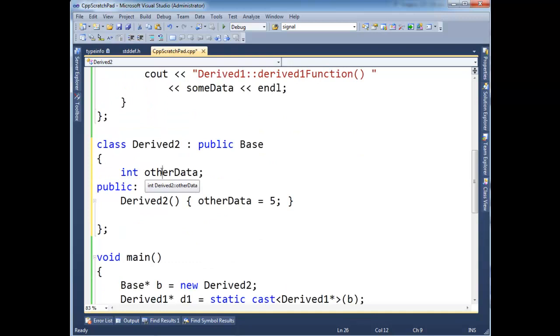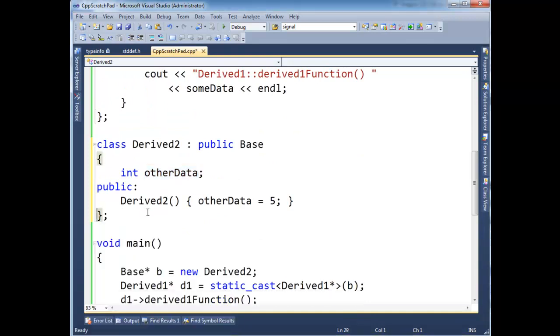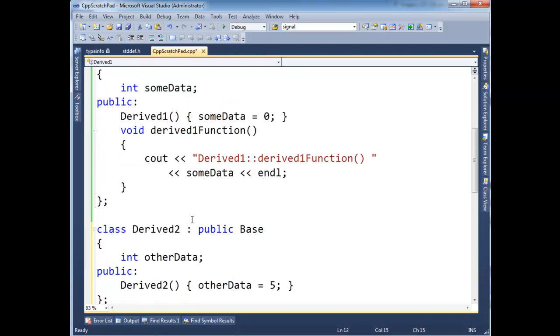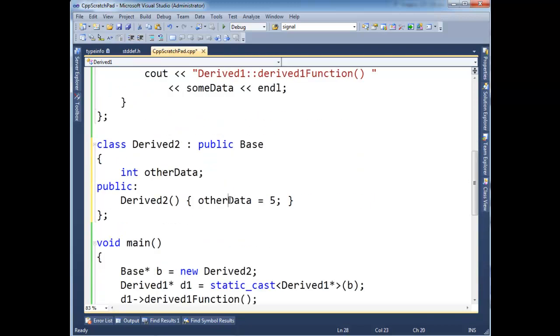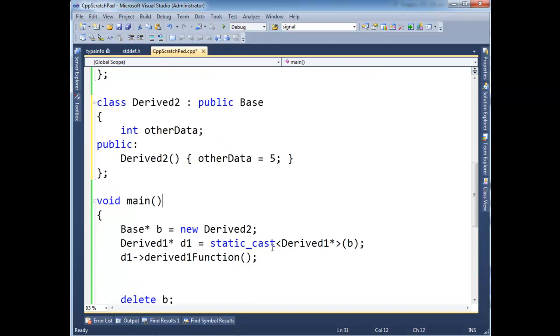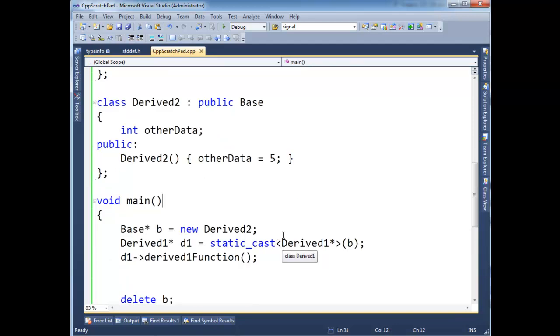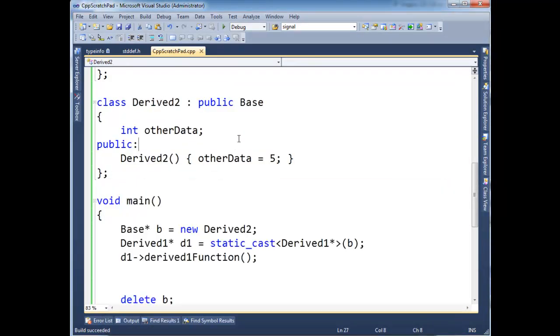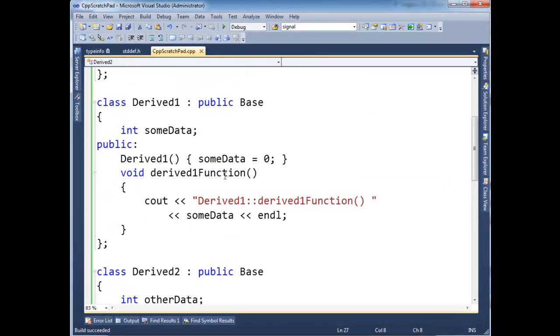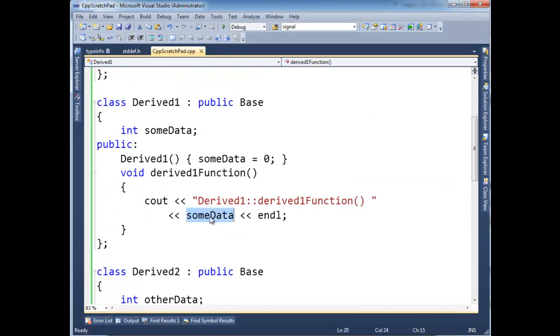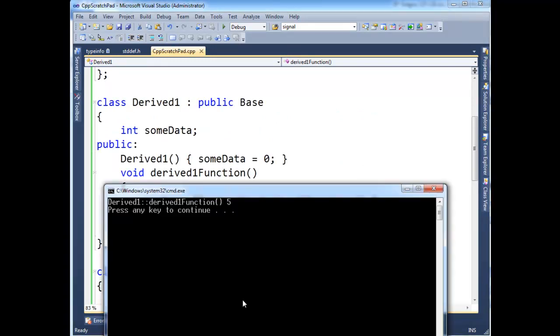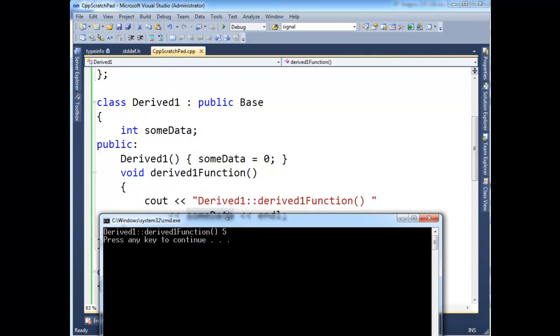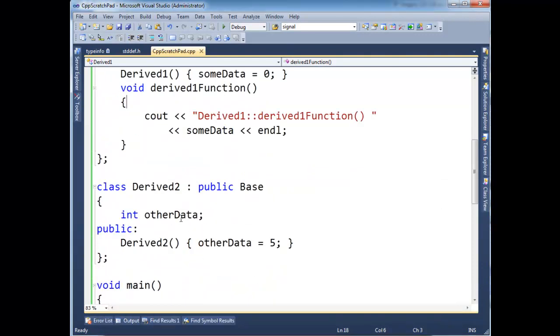So now in this memory location, which so happens to line up with the memory location of some data in derived one, I'm going to stuff a five. So now watch what happens. Let's run this. And we get a five. Even though derived one is running here, and it's technically printing out some data. Well, this memory address here represents the same memory address of what really is other data in derived two.